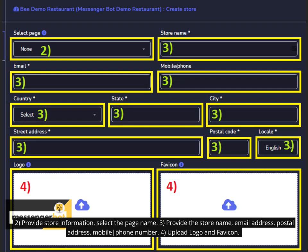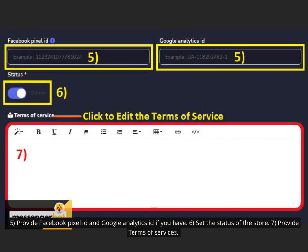4. Upload logo and Favicon. 5. Provide Facebook Pixel ID and Google Analytics ID if you have. 6. Set the status of the store.